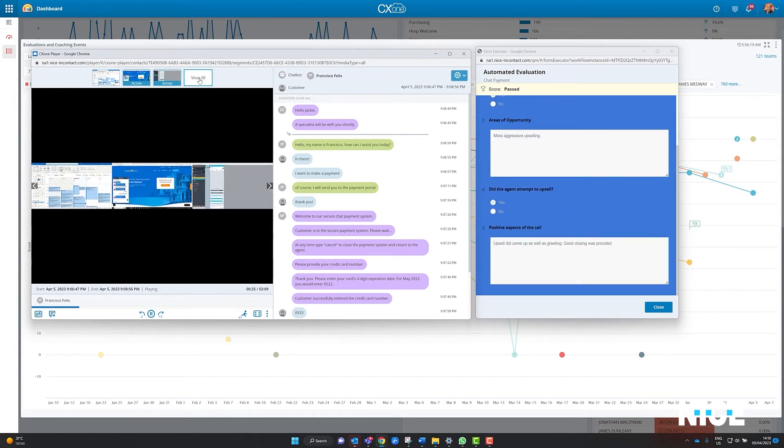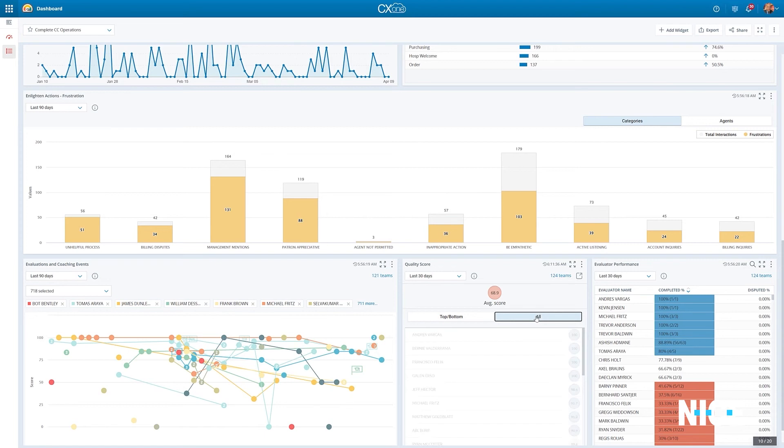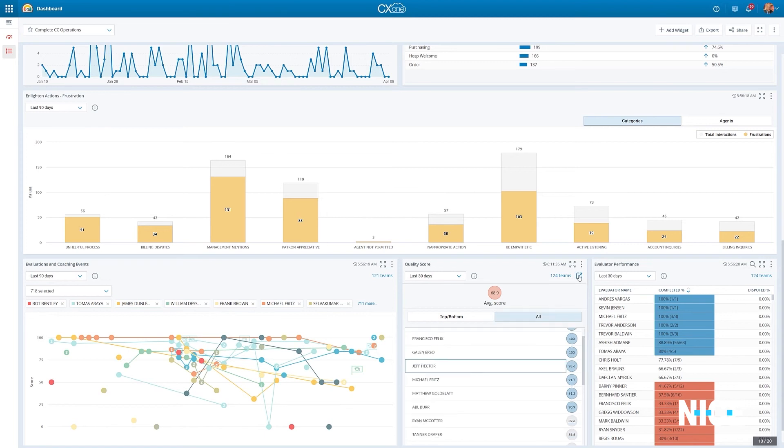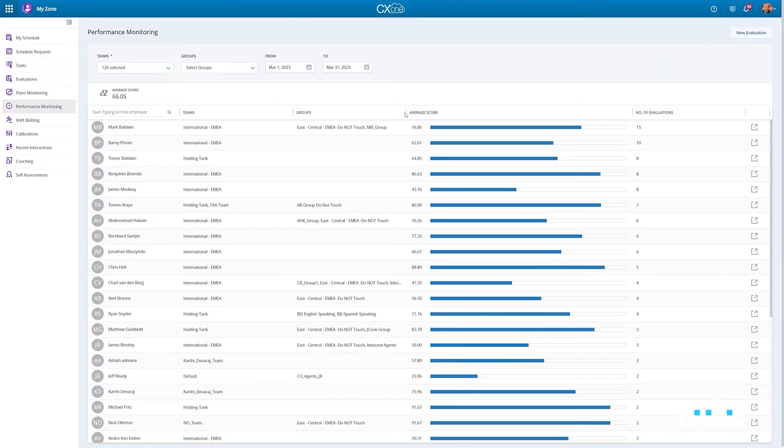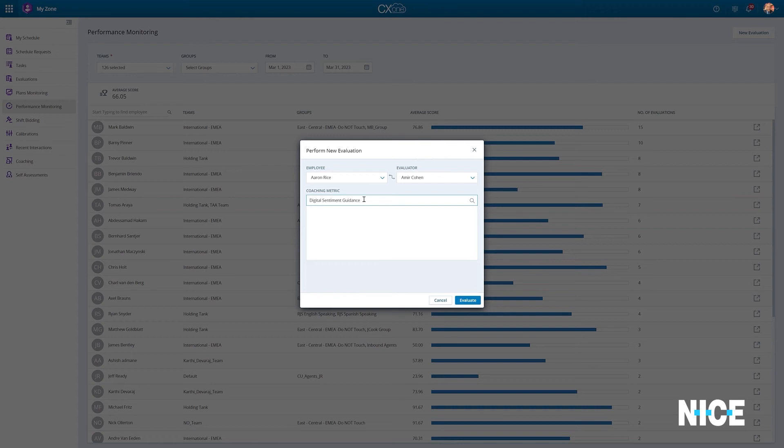As another example, managers can track their team's performance and drill down into the correlated evaluations which were responsible for influencing their scores, and consequently, they can reevaluate and provide their agents with additional guidance.